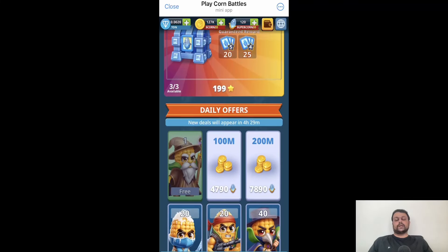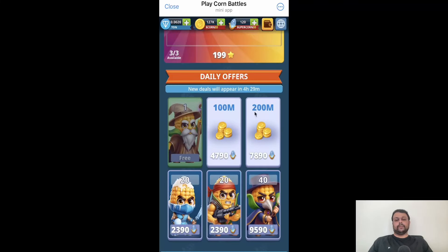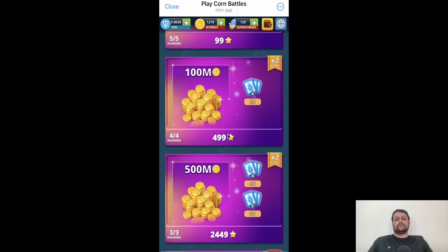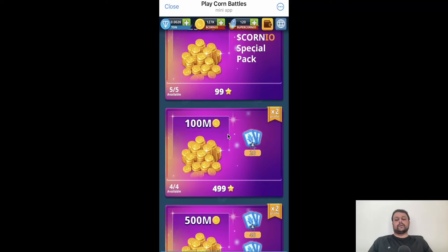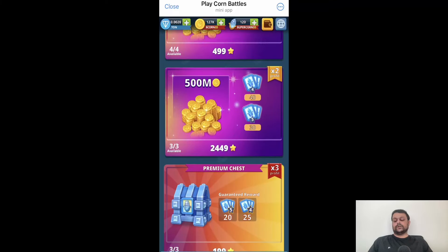In this idle game you buy more things and get stronger. The Super Corneo can be used to buy Corneo tokens — for 4,790 Super Corneo you receive 100 million Corneo, and for 7,890 Super Corneo you receive 200 million. You can also get heroes using Super Corneo. Corneo tokens are used to upgrade your heroes, which I will be showing you shortly.